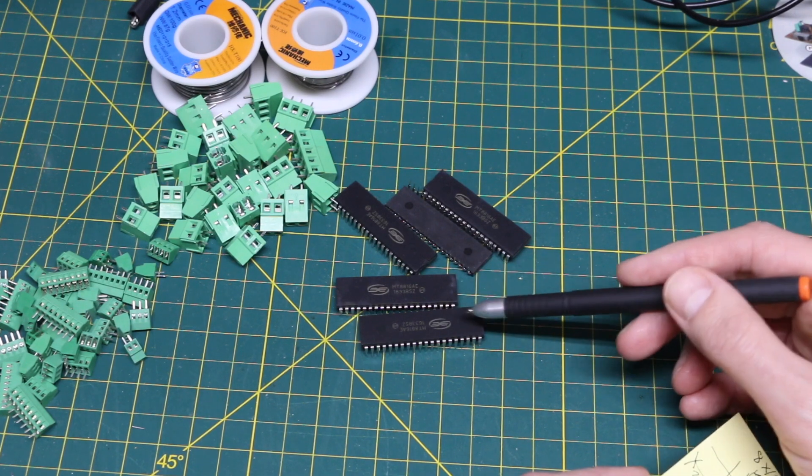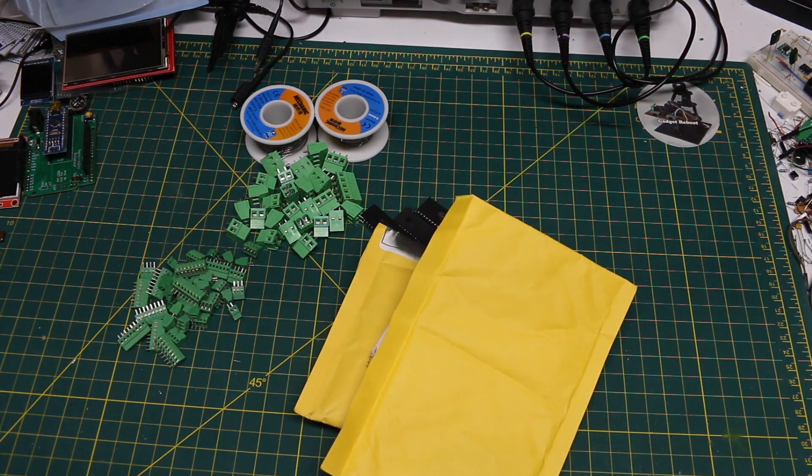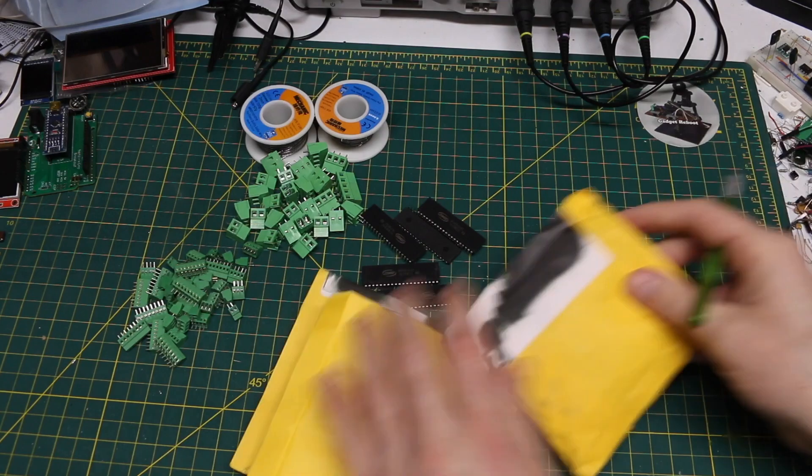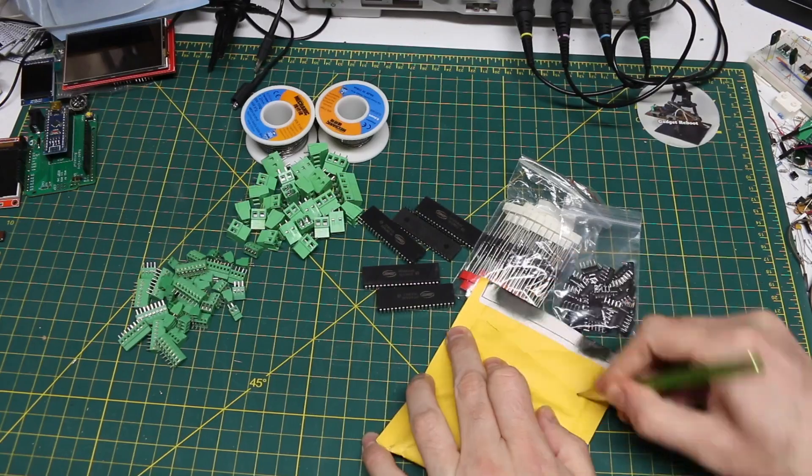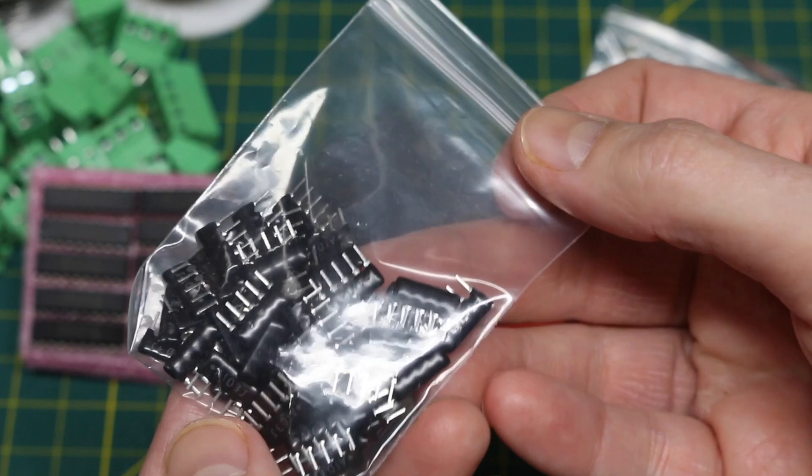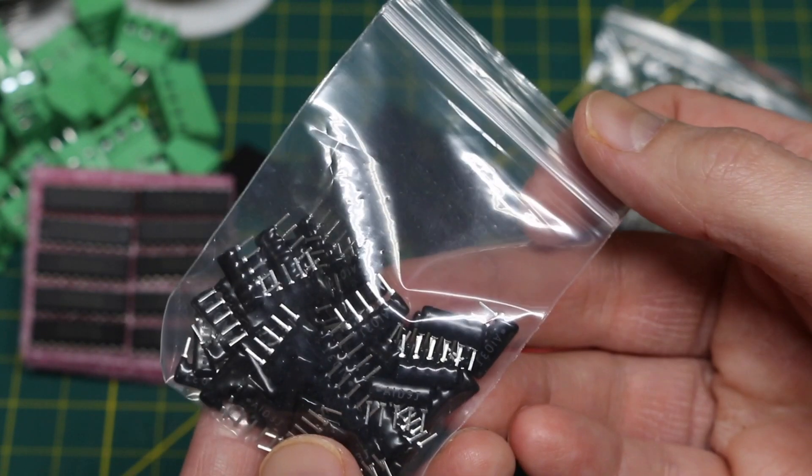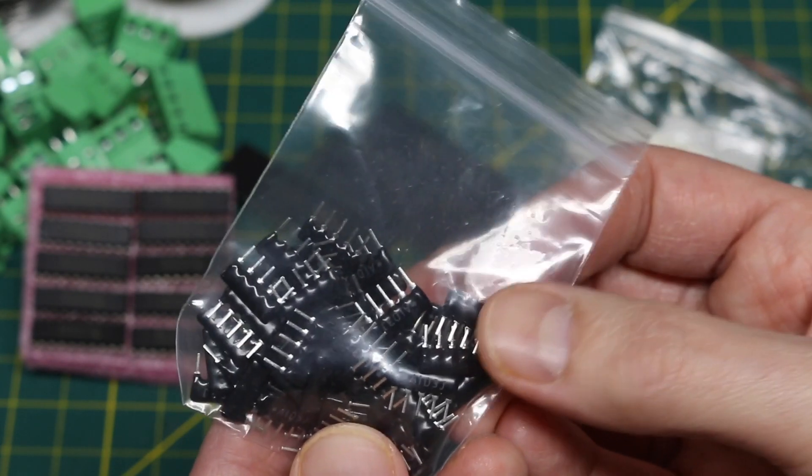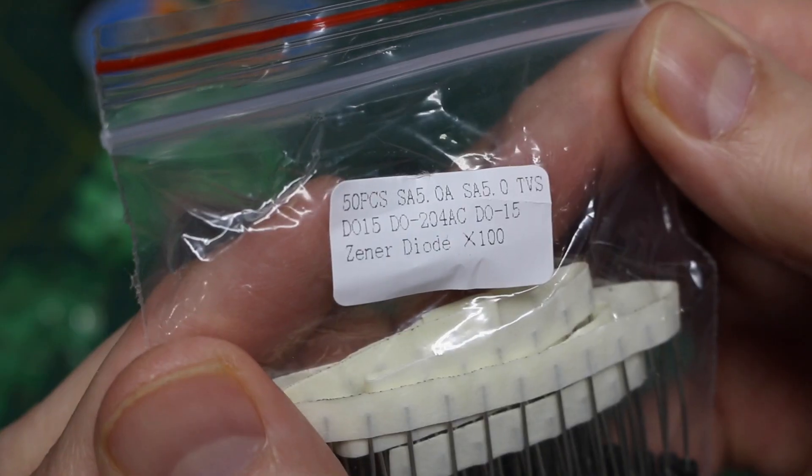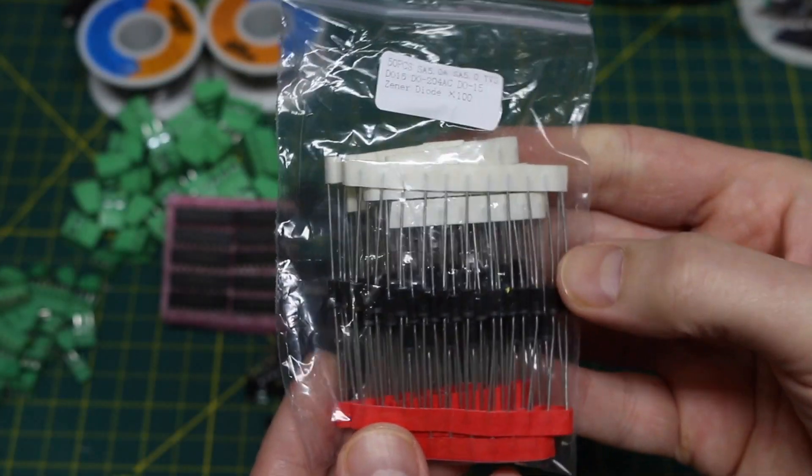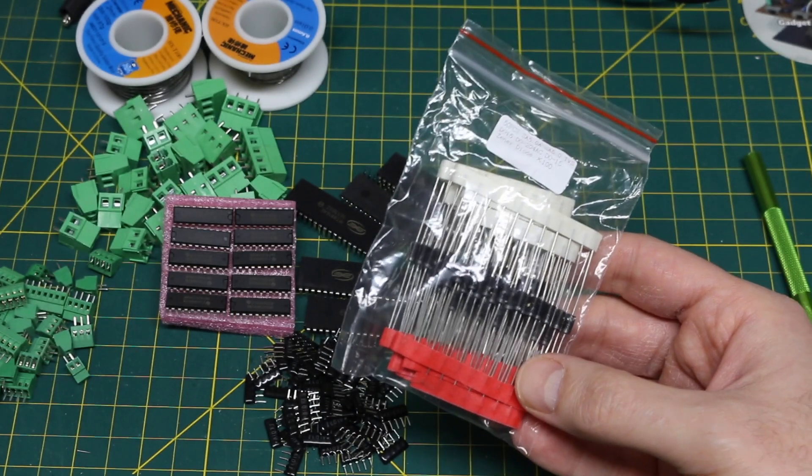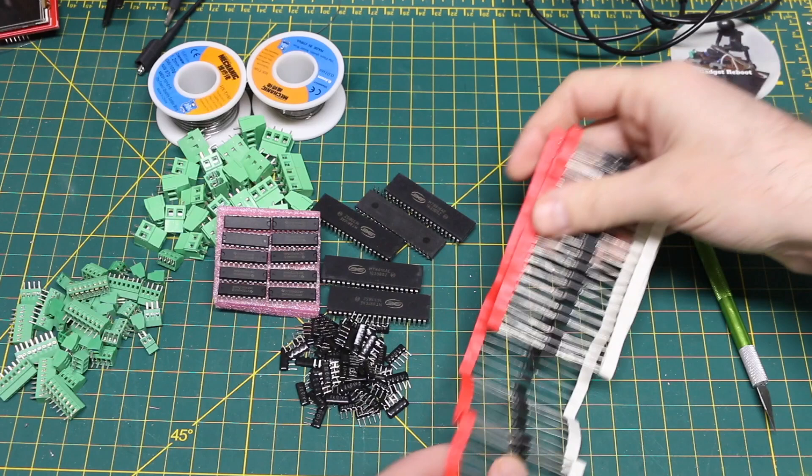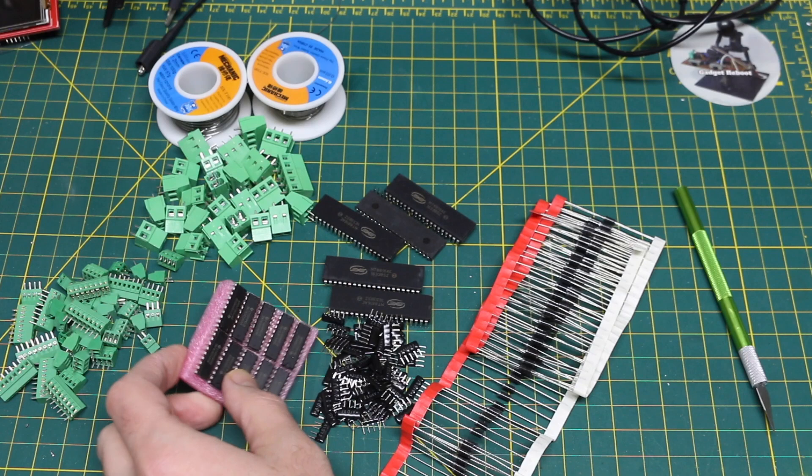I gathered up three things here that are supposed to be all related, if they are what they say they are. 74LVC245. And these are five pin resistor networks. So there's one common and four other resistors. So you can use that as a pull up or a pull down network of four resistors. And these are SA5.0. It says Zener diode, but it's TVS diodes for protecting against surges like ESD.